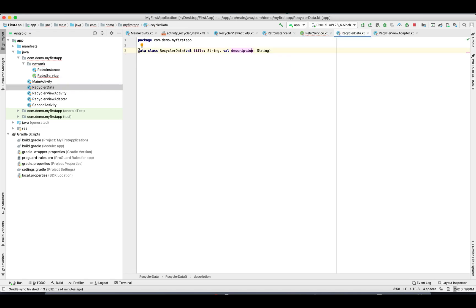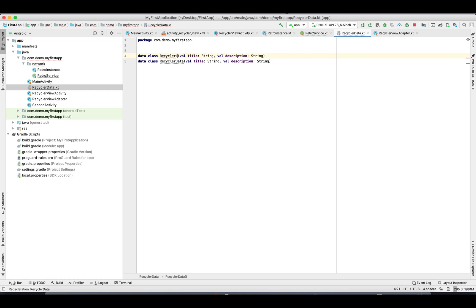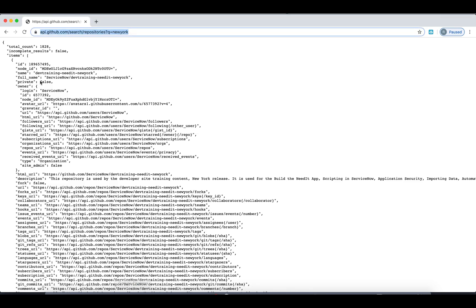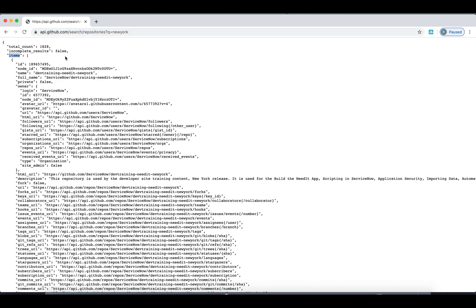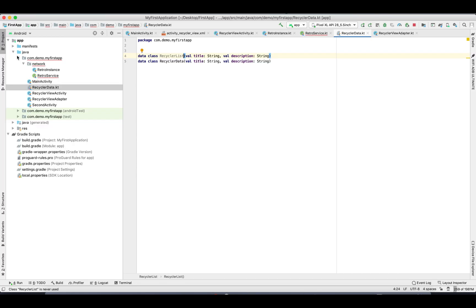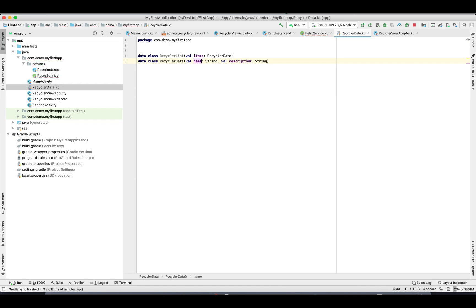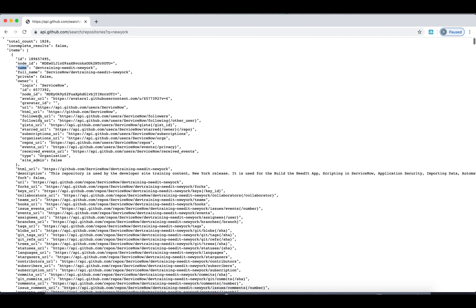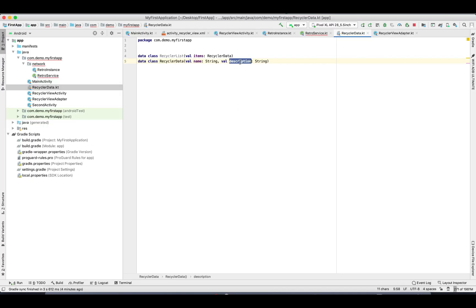Let's see what kind of data it's going to return, so let's create our data class. Previously we used RecyclerData, but now this is going to change as per the JSON file we are downloading from the API. It's going to return us an 'items' array, and inside it we are going to use just the name, description, and the thumbnail URL. So let's use those parameters only — that is 'name' instead of 'title', and description remains the same.